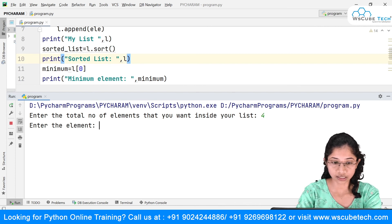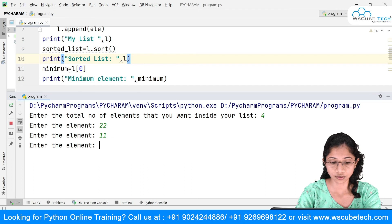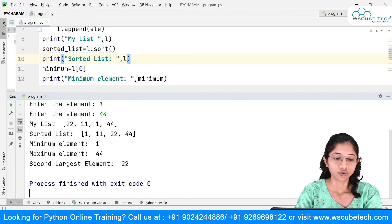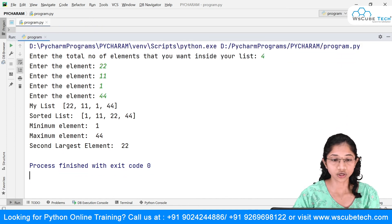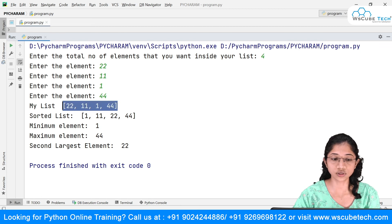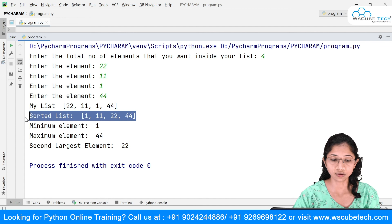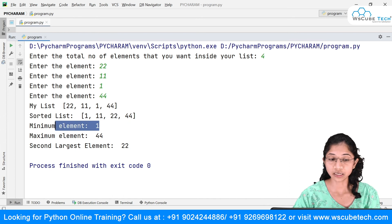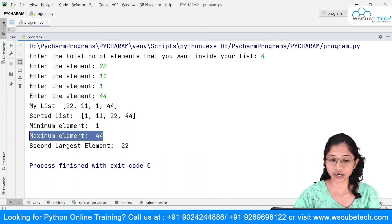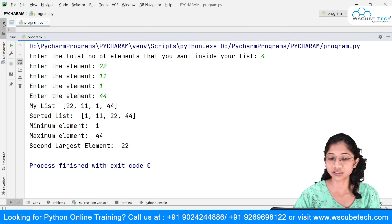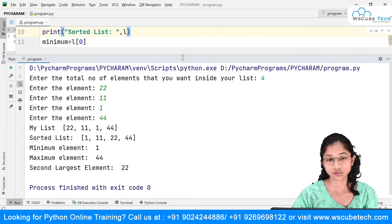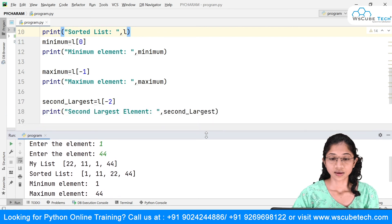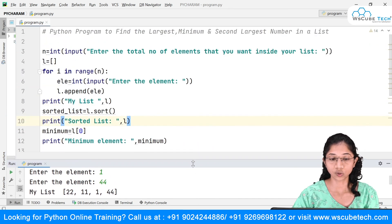I'll take four elements this time with random numbers. Scrolling up, you can see the inputs were 22, 11, 1, and 44. The original list is [22, 11, 1, 44]. After sorting: [1, 11, 22, 44]. The minimum element is 1, the maximum element is 44, and the second largest element is 22.